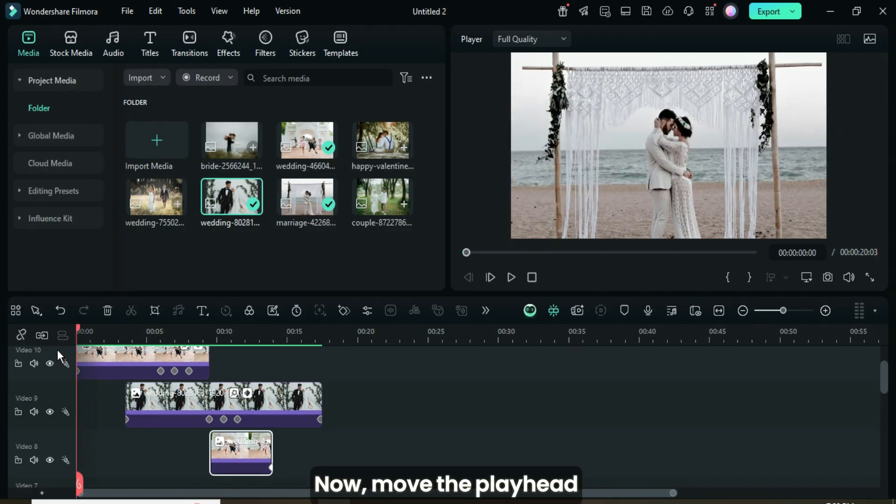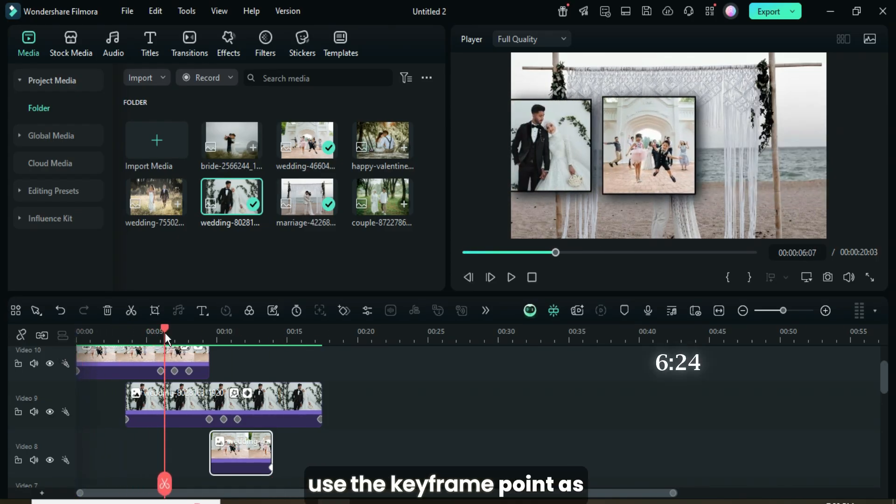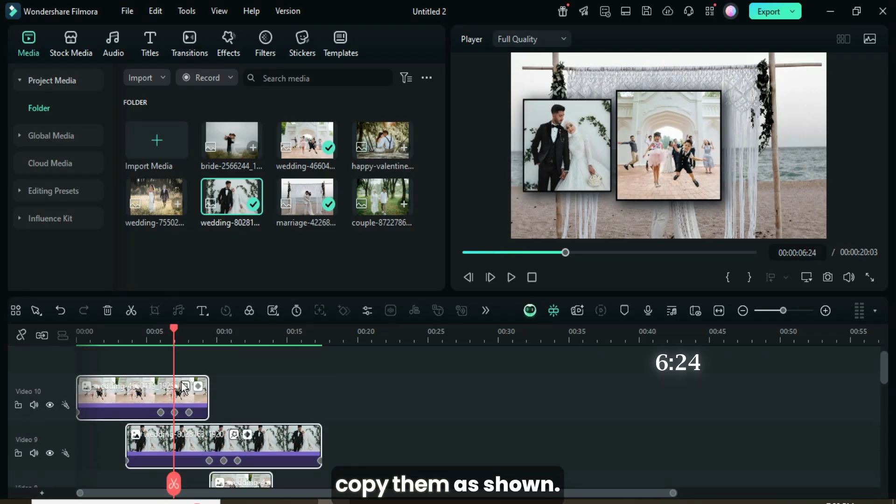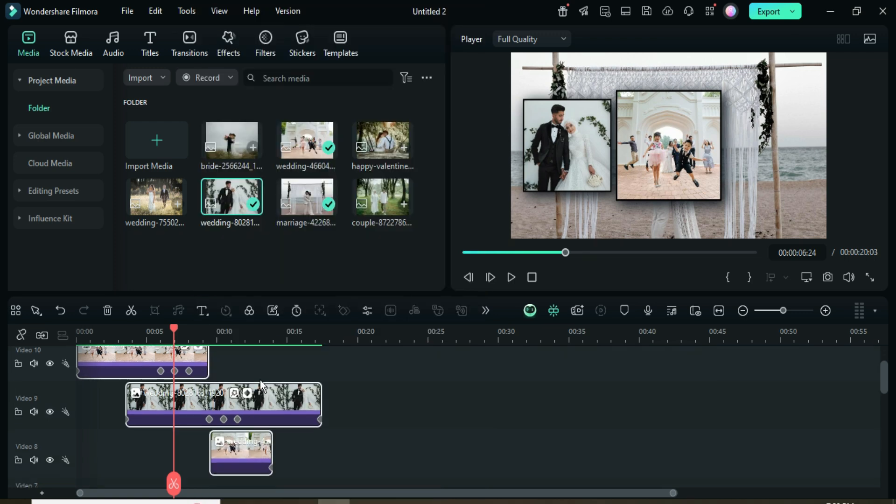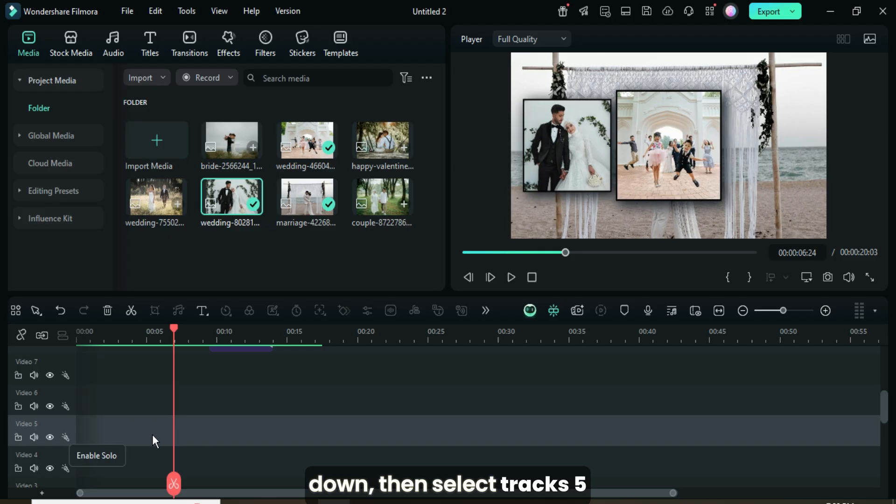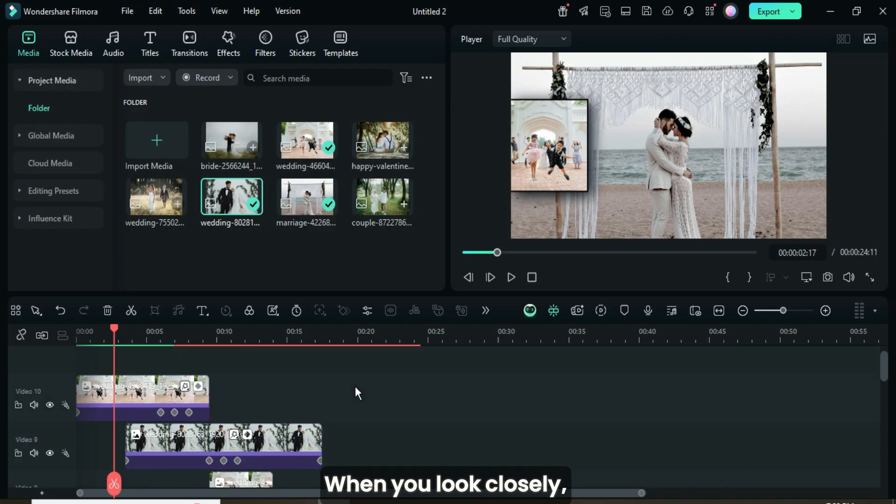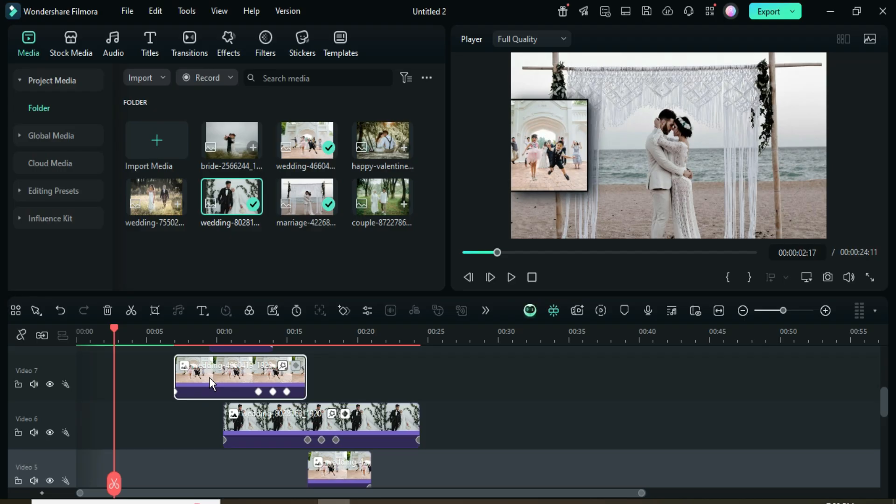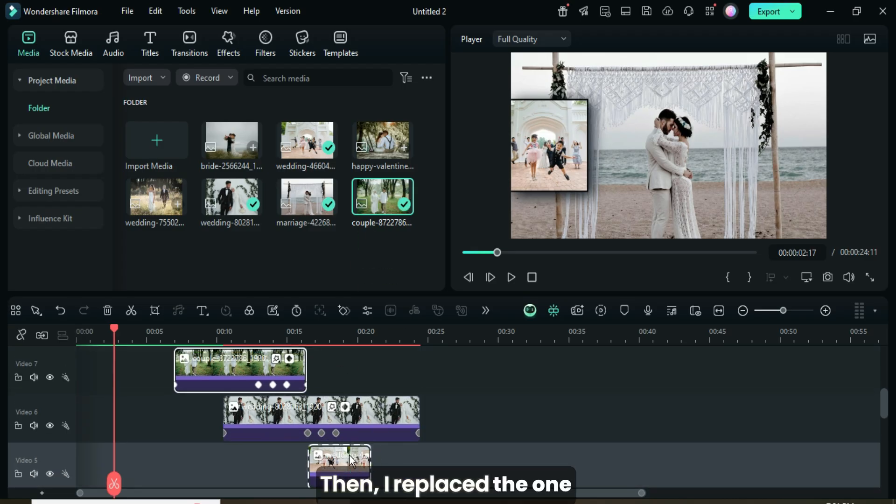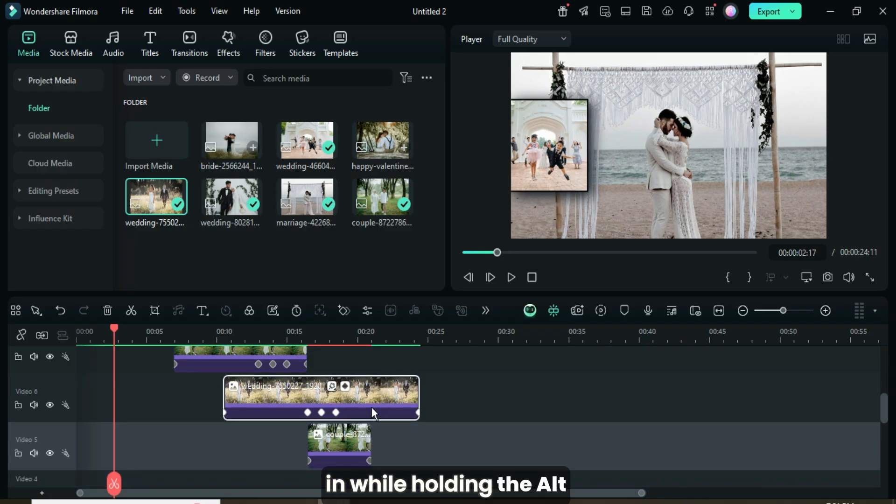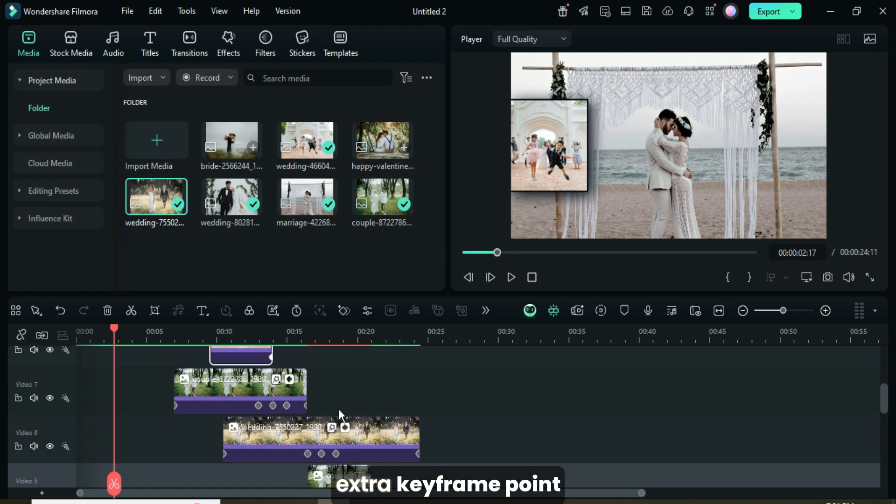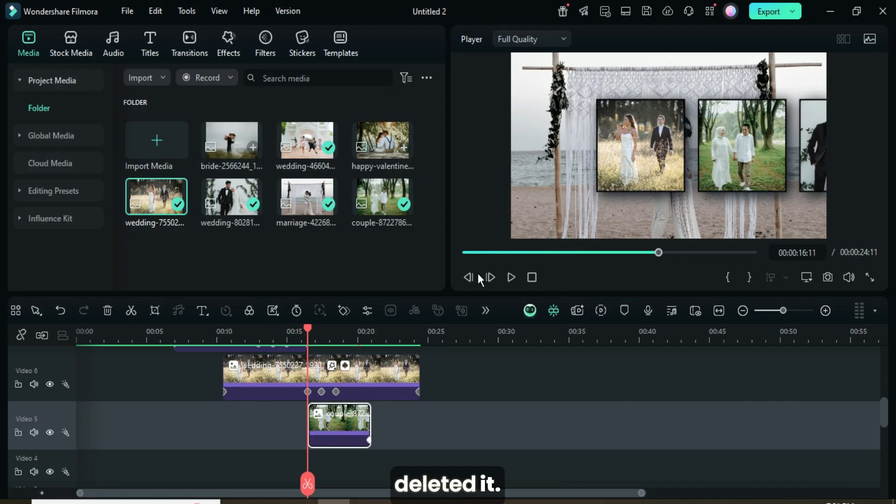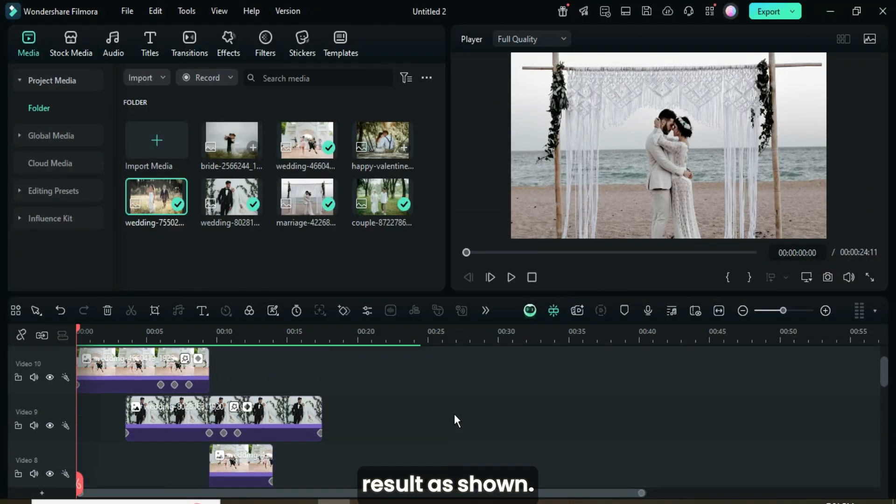Now move the playhead back to 6.24 seconds, or use the keyframe point as a guide. Then select all three clips above and right-click to copy them as shown. Next, count three video tracks down, then select track 5, right-click, and paste the copied clips as shown. When you look closely, you'll notice that the pictures on track 7 and track 5 are the same. So I went to the Media tab to replace both tracks with the same picture from the Media Library. Then I replaced the one on track 6 with a different picture by dragging it in while holding the Alt key as shown. Also, the last split had an extra keyframe point which wasn't supposed to be there, so I selected the keyframe point and deleted it. Then I previewed the result as shown.